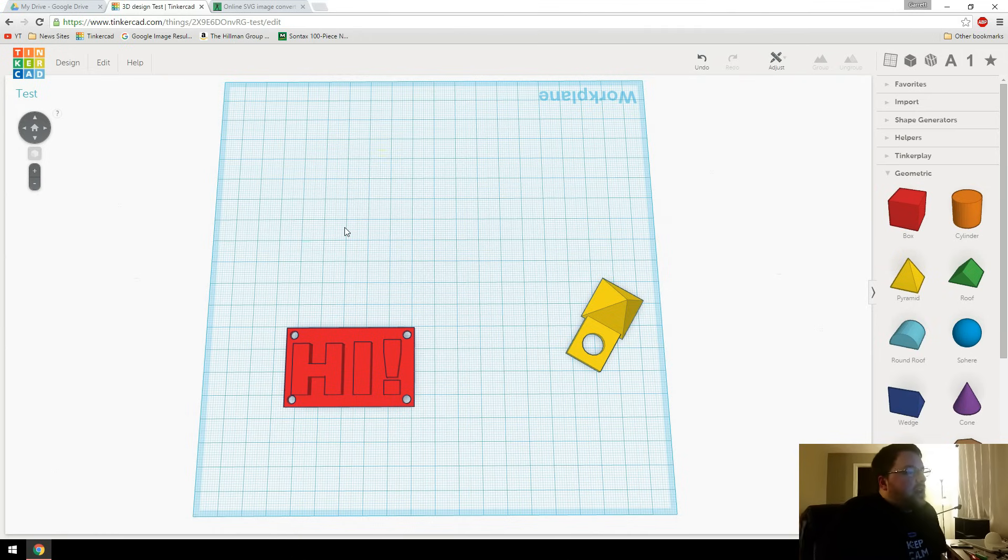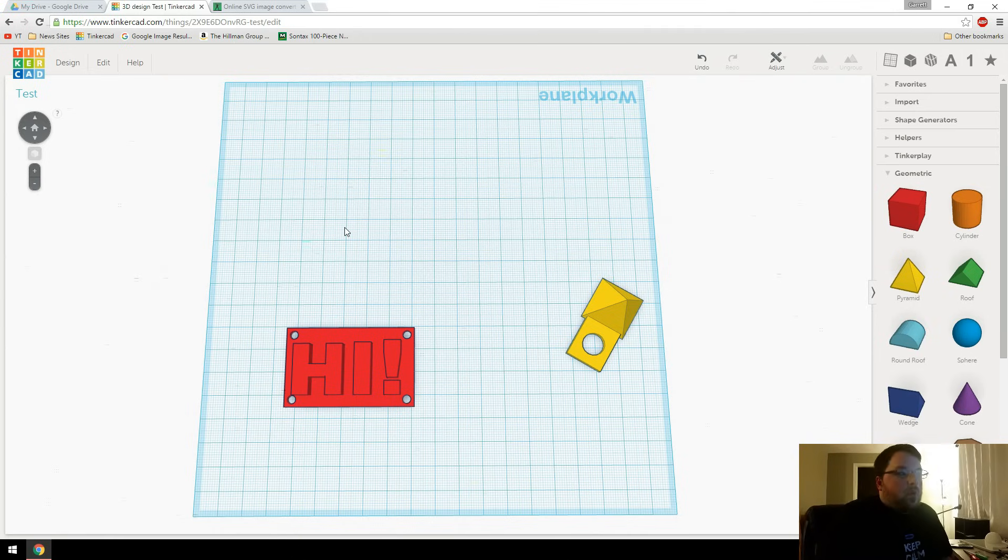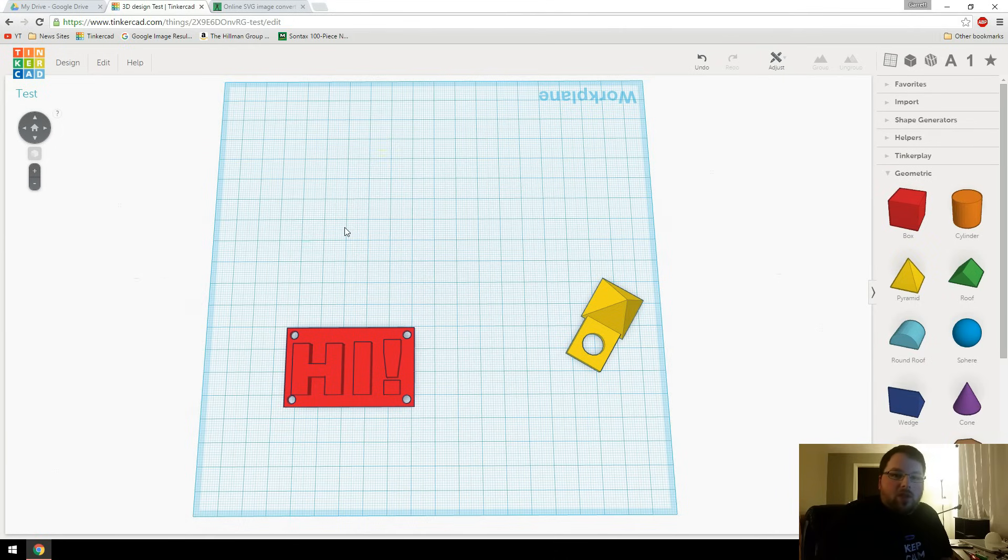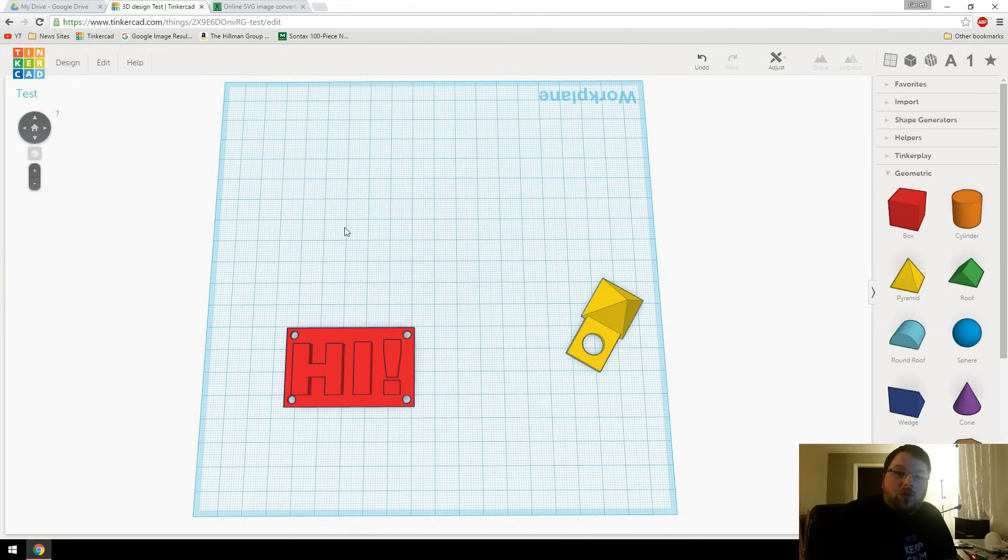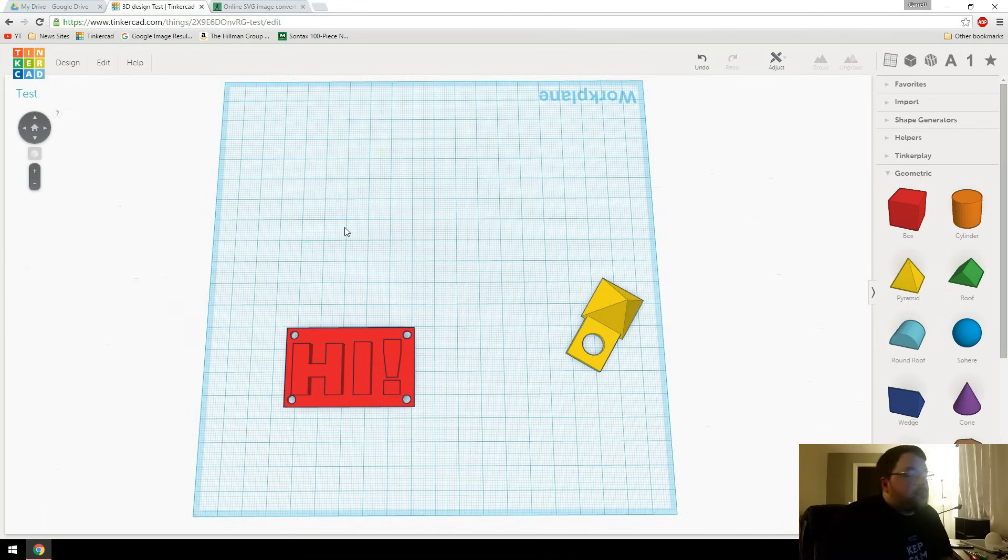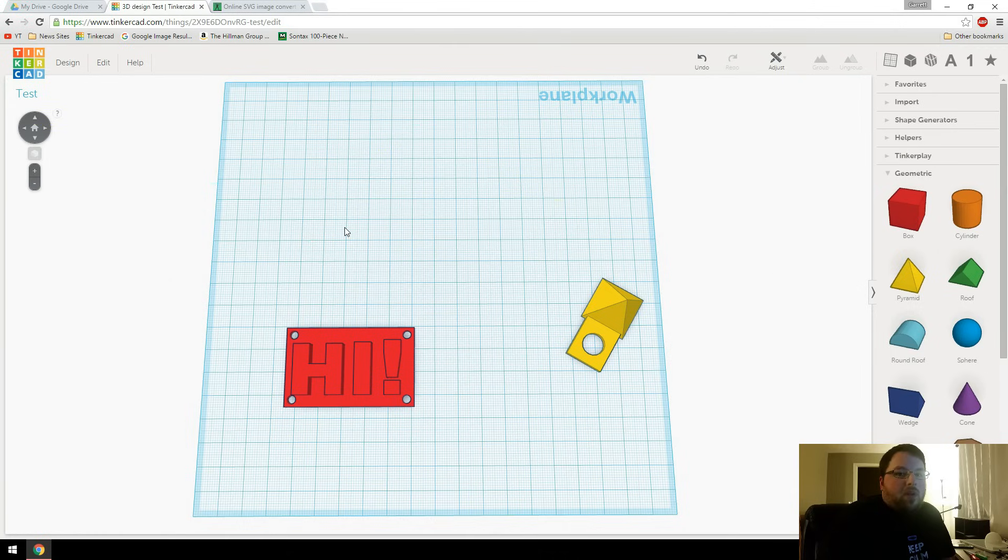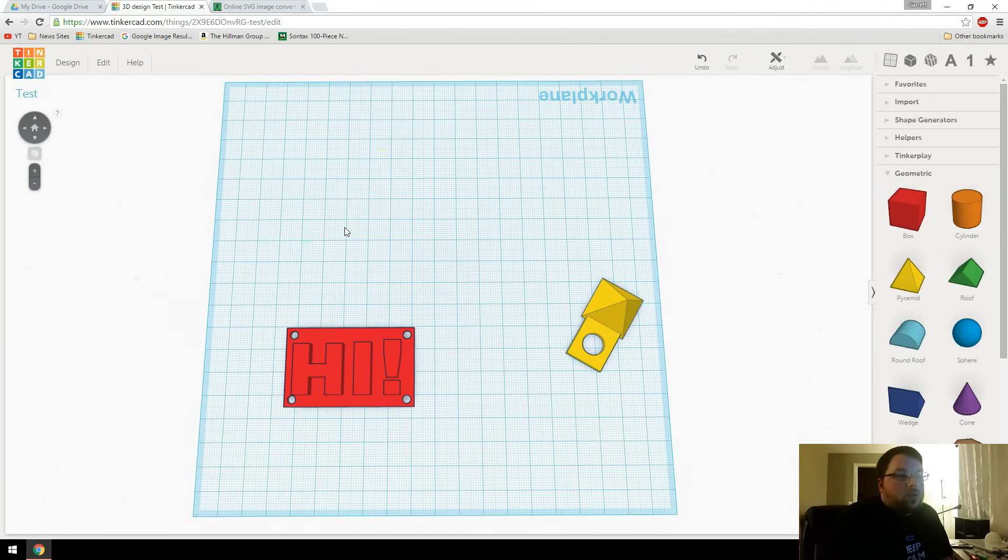So today I thought I would show you a little bit more in Tinkercad. This is just going to be a pretty quick video on how to import 2D images and make them 3D objects. This is something that I see a lot of people on forums asking how to do, because it's not straightforward at all to do this.